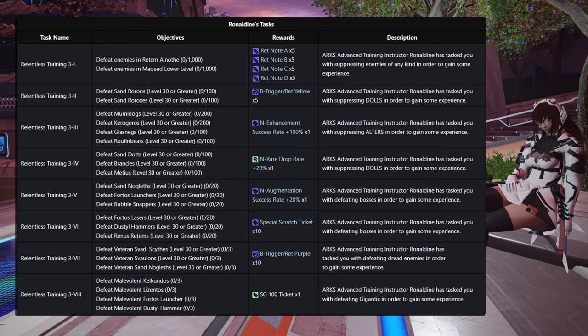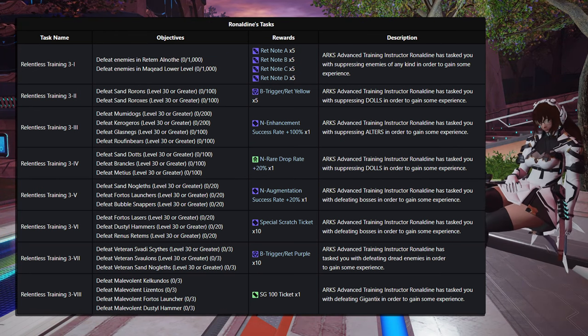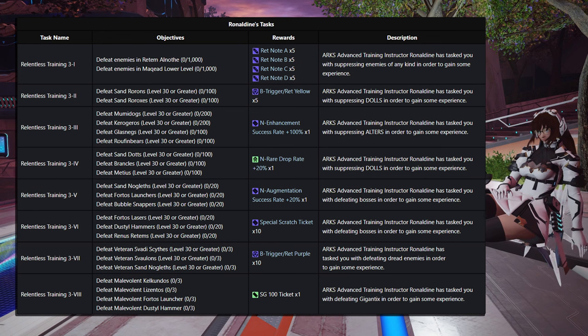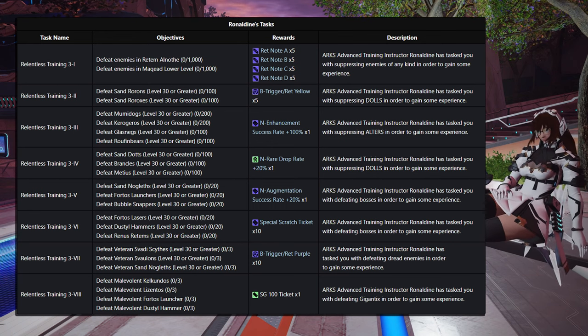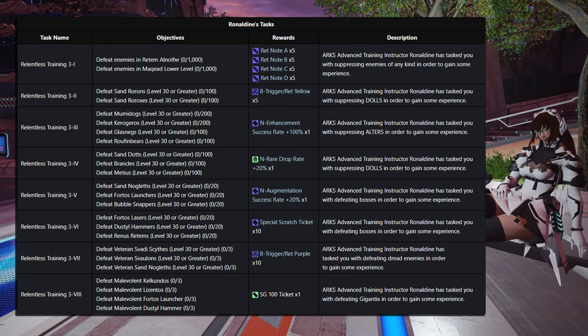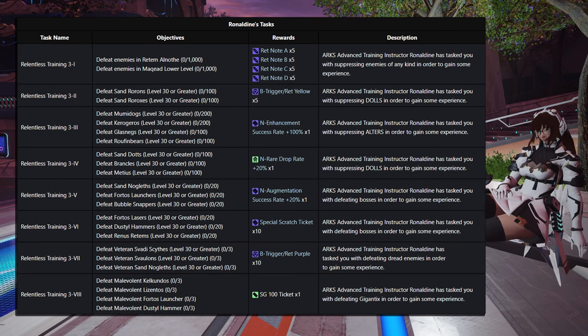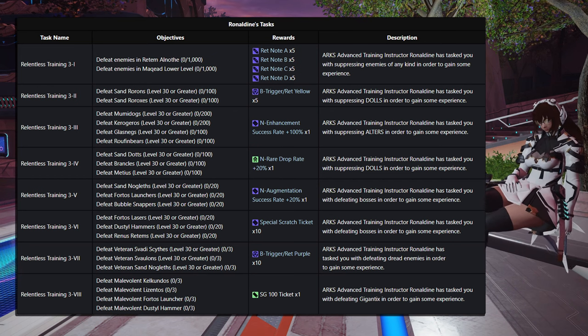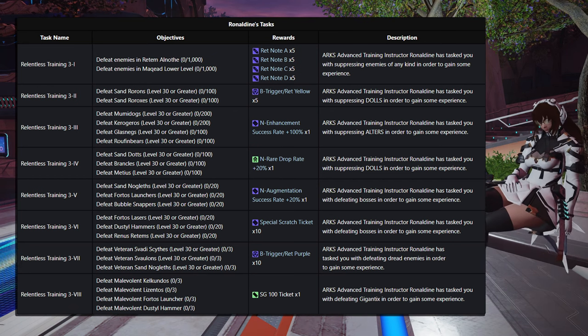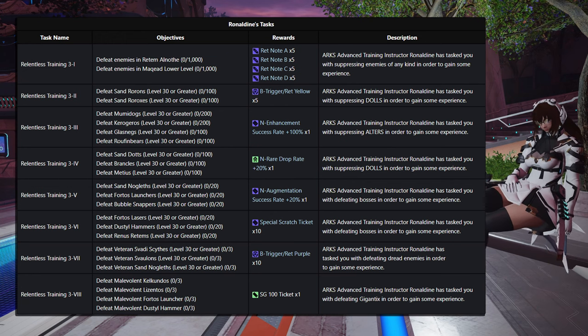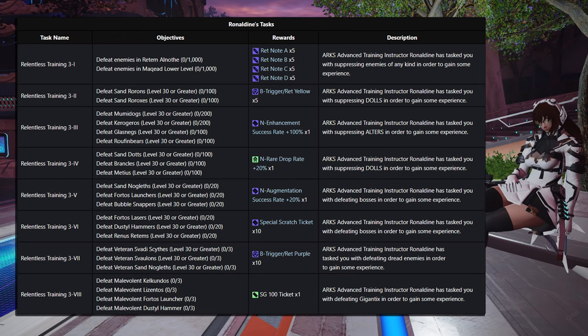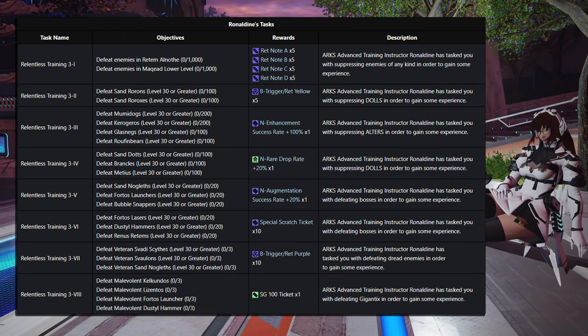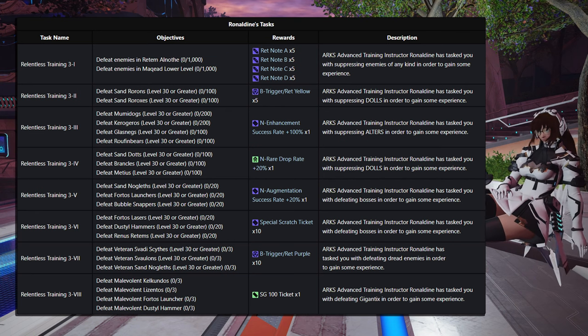Now, if you do the 7th Step, that's going to be defeating 3 of the Veteran Svarty Scythes, 3 of the Veteran Svolons, and 3 Veteran Sand Noglefs, for 10 of the Red Purple Triggers. You could sell those for quite a bit. They're going for over 100K on Ship 1. Otherwise, that's 2 runs of that Red Purple Trigger, the Battle Deer. You can run that with your mates.